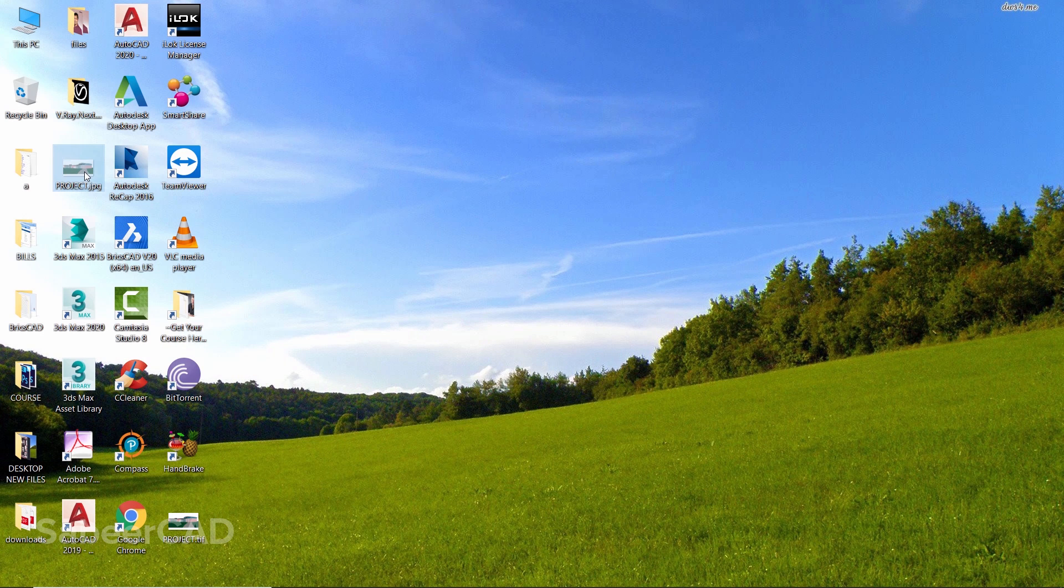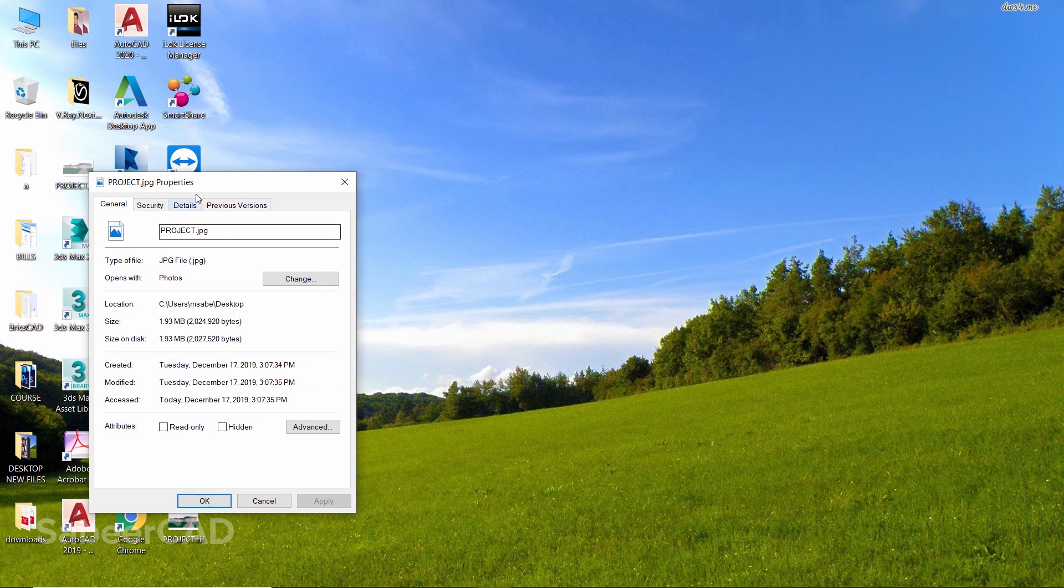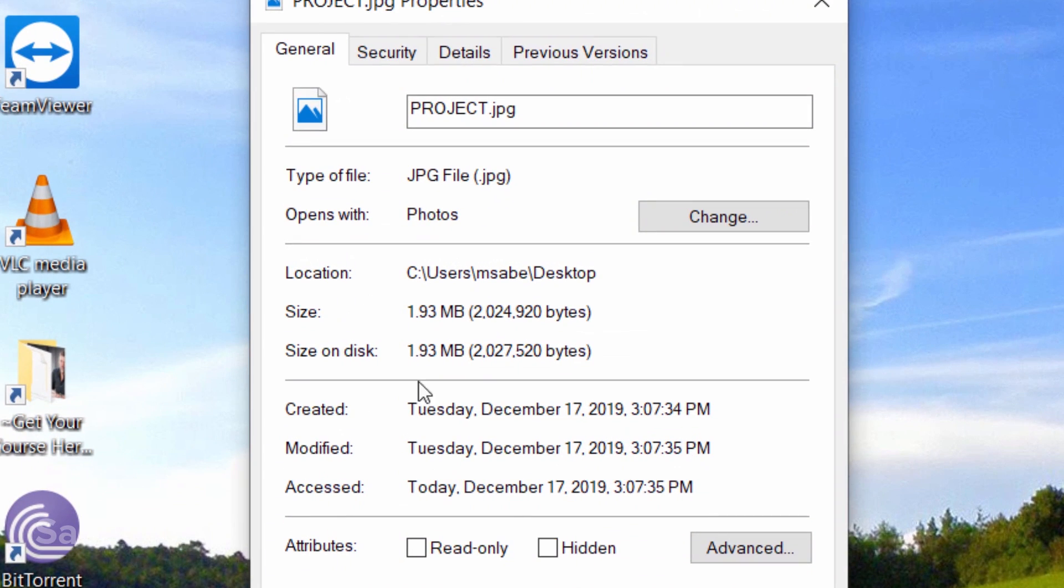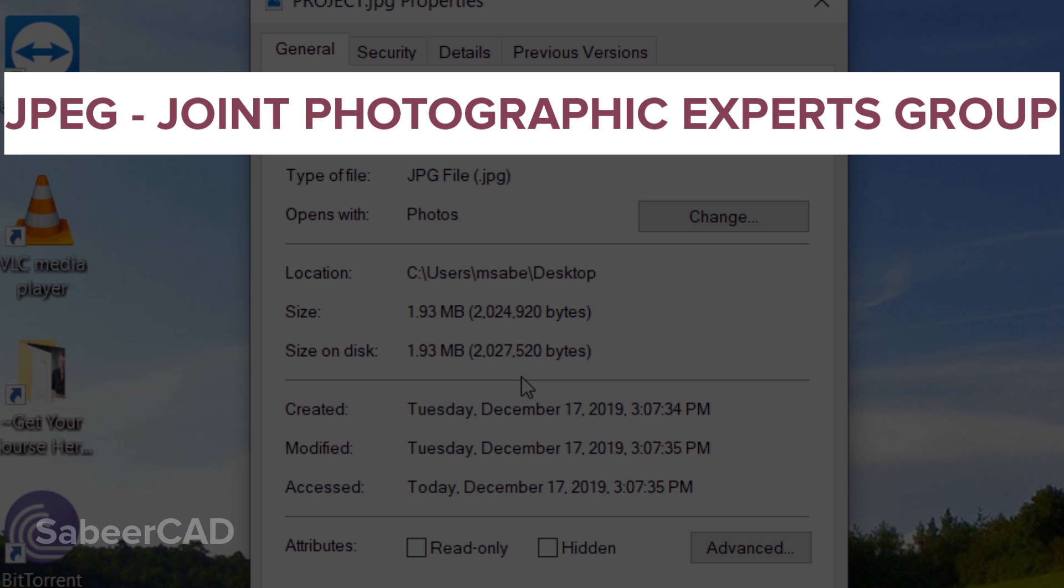When you check for the file size, you can see that it's only 1.93 megabytes, which is much smaller than its corresponding TIFF version. You know that JPEG stands for Joint Photographic Experts Group and it's a compressed image file format. The compression is primarily achieved by compressing the color palette.